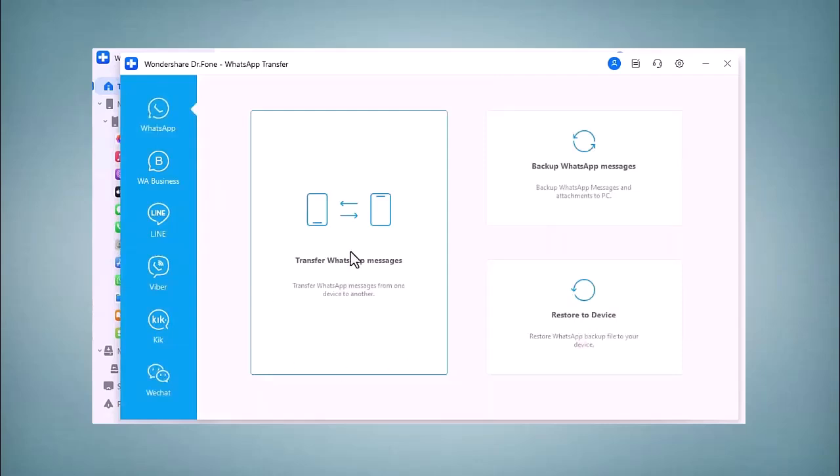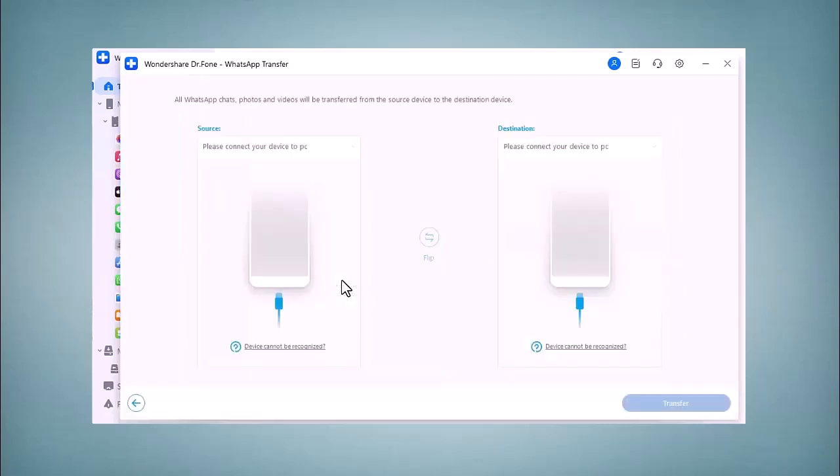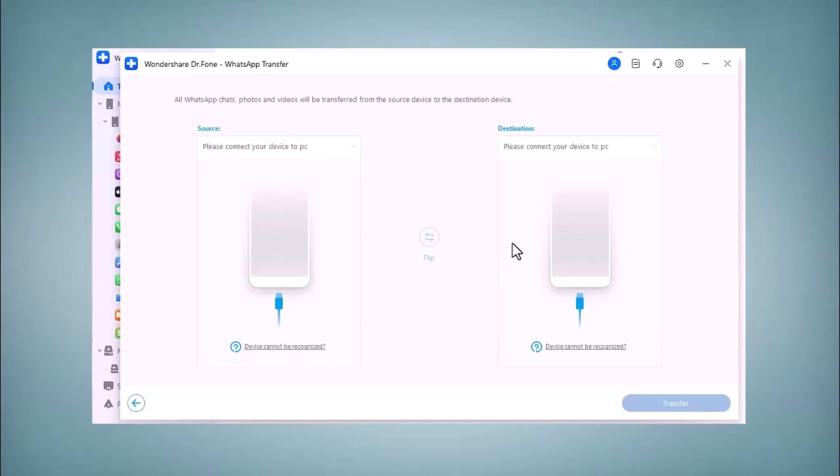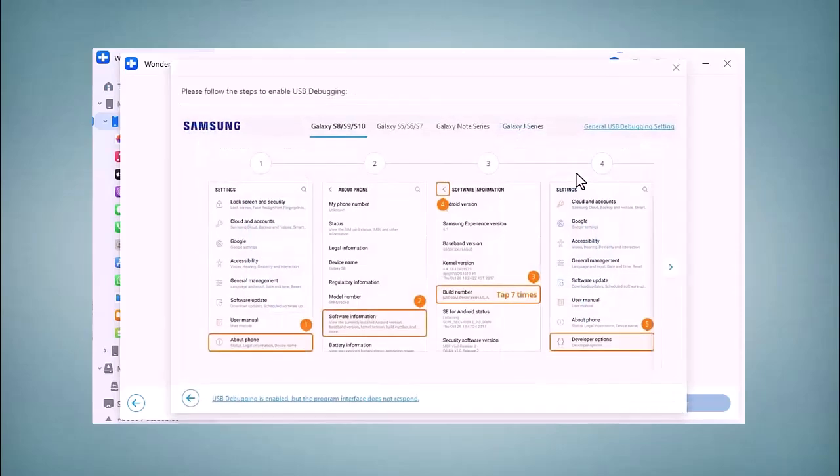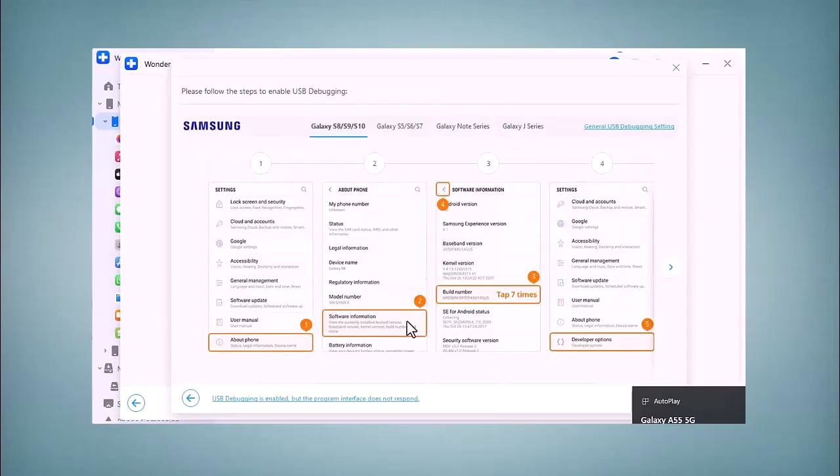If I want to transfer my WhatsApp data, click on this. Here is the source and destination phone, so make sure to connect both of them. You can see I have connected both of my phones here. Here is the source and destination phone. You have to follow the on-screen instructions.